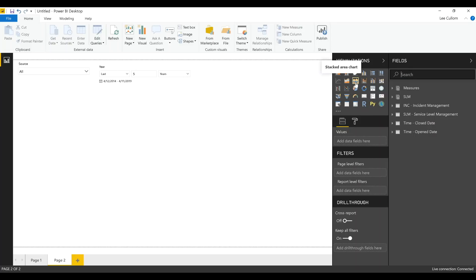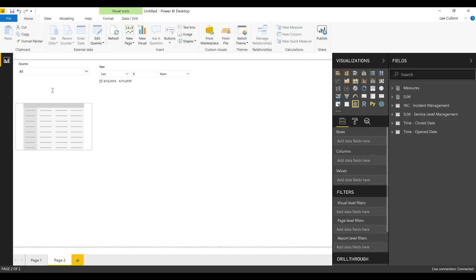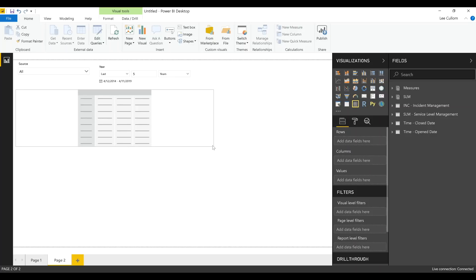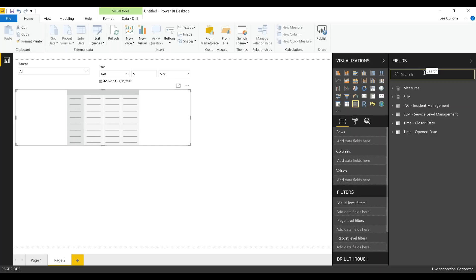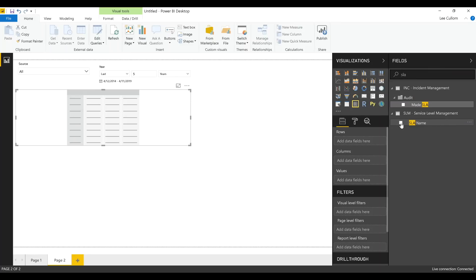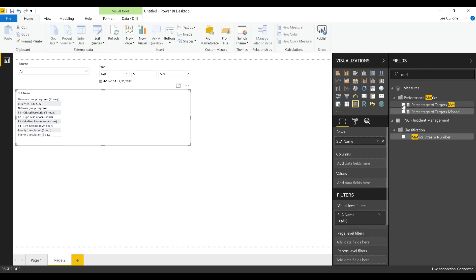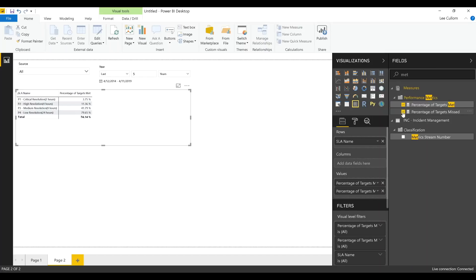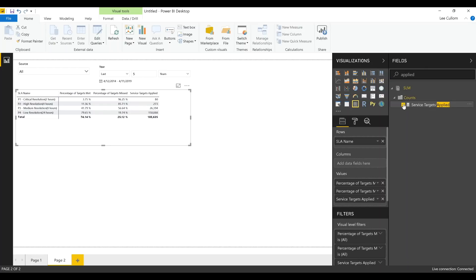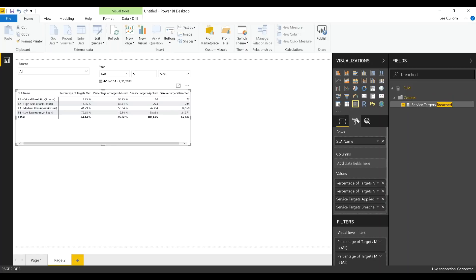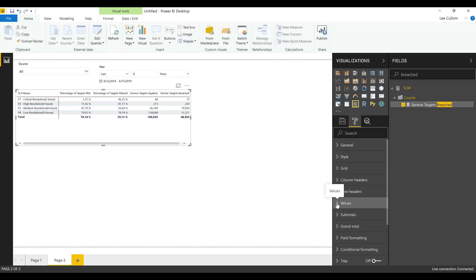We'll plug in some of the SLAs defined within your ServiceNow implementation. We'll build a matrix widget to display the percentage of targets met, targets missed, the actual targets applied, and how many have breached those SLAs. This is where we get multi-dimensional — we need to get the SLA name, which is not in the incident table, so we'll grab that as a starting point. Then add a couple of common measures like percentage of targets met and missed — this would be great for the new configurable conditional formatting. We'll also add counts so we can see the volume and for governance: service targets applied and breached. If you drill down and a service target hasn't been applied, that helps you with your governance process to identify those gaps.